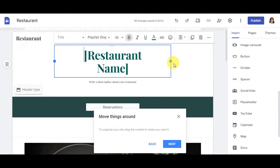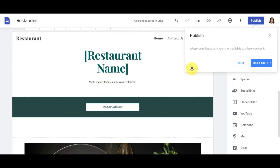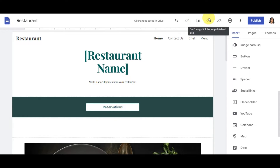You can also collaborate with others using the share button, letting teammates edit alongside you. Once you're satisfied and done with your website, you can publish it using the Publish button. You also have undo and redo options, a quick preview before publishing, and you can copy the link to your site once it's published. There's also a Settings panel.